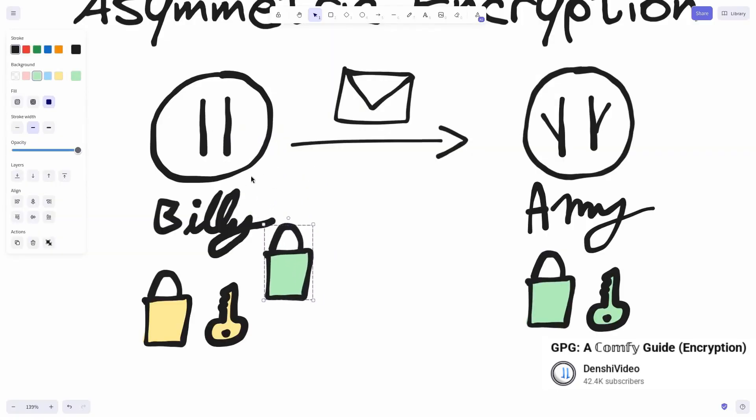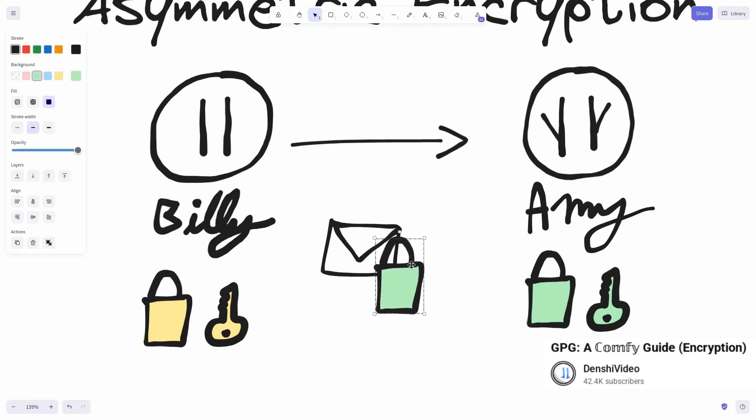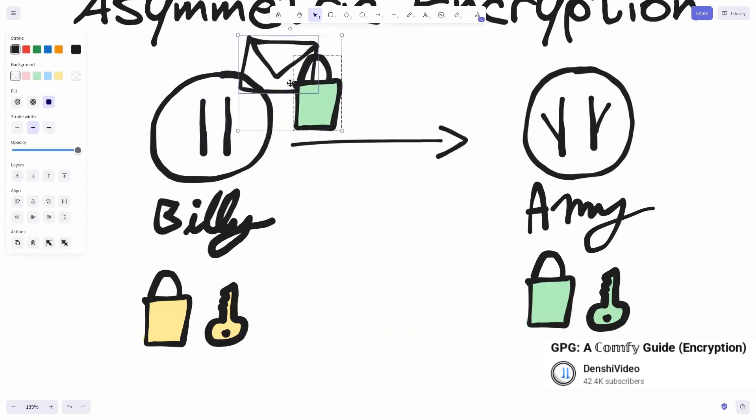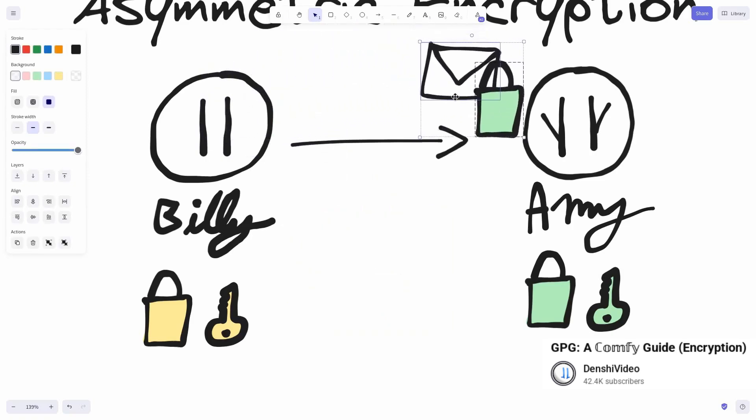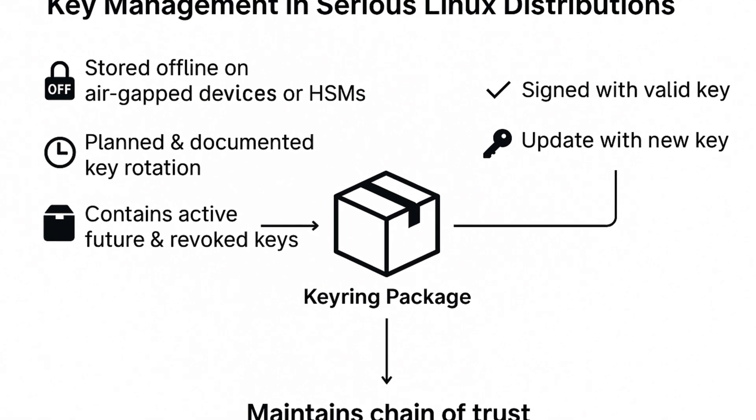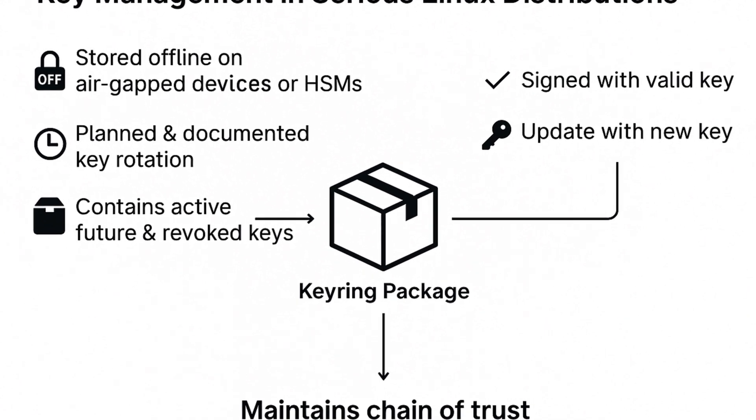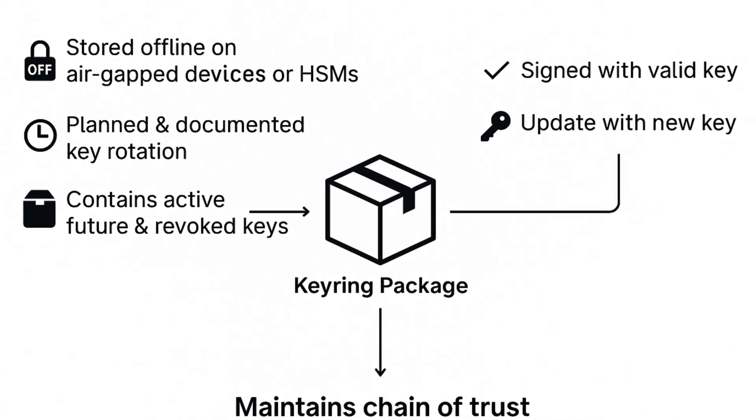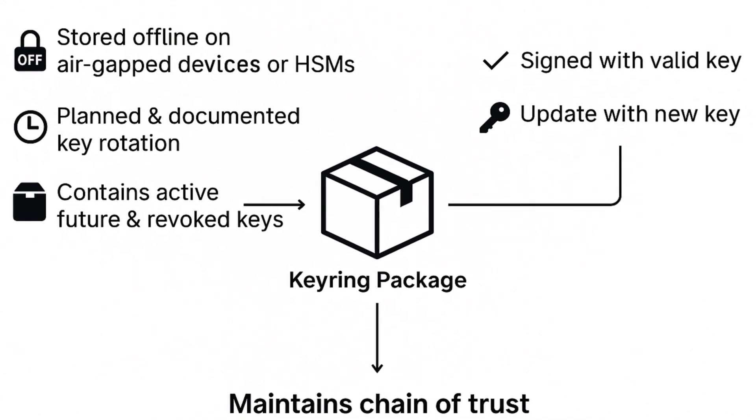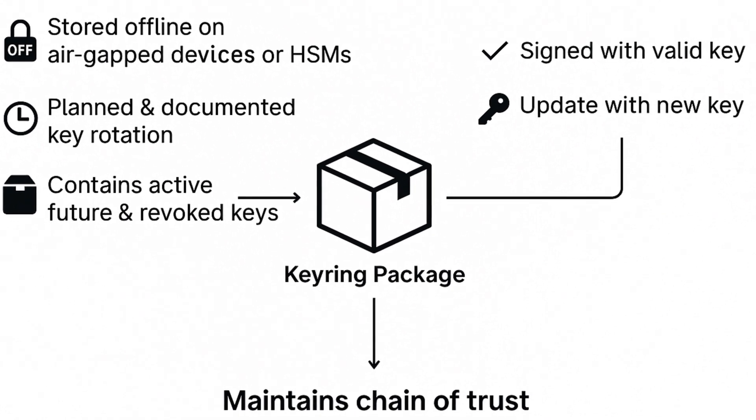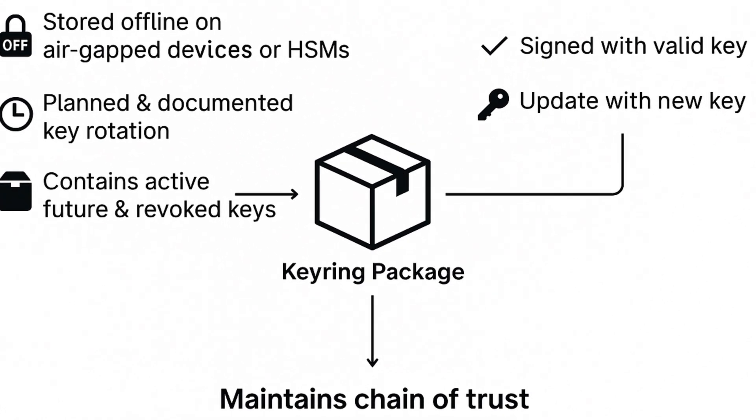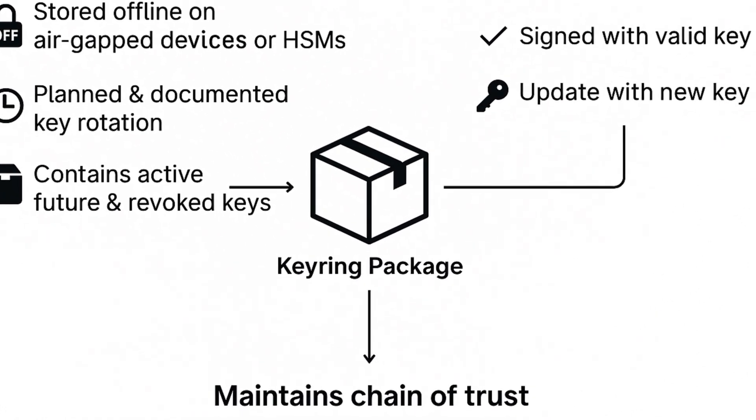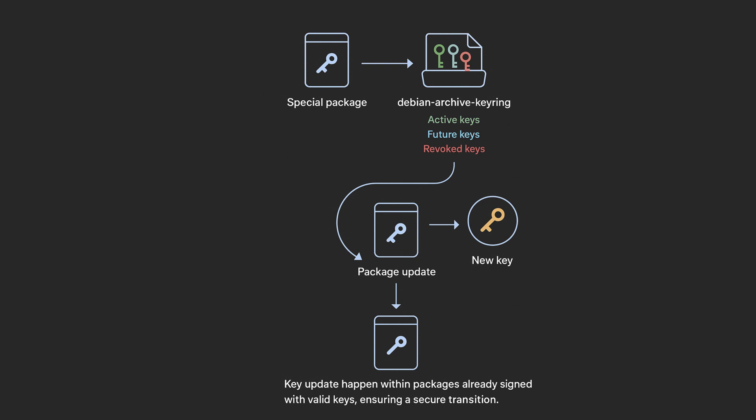Serious distributions like Debian, Fedora, or Arch Linux implement a robust and redundant system for managing keys. Keys are stored offline, often on air-gapped devices or HSMs (hardware security modules). Key rotation is planned and documented. A special package such as debian-archive-keyring contains active keys, future keys, and even revoked ones.